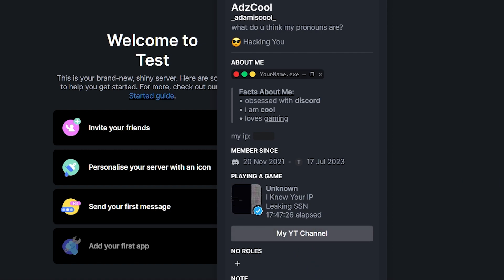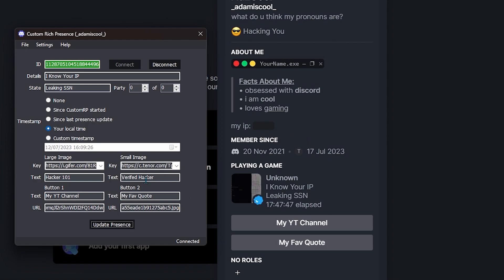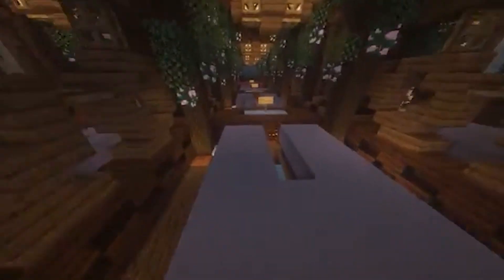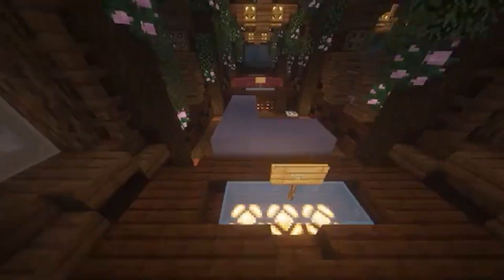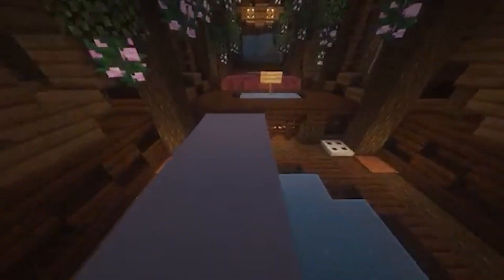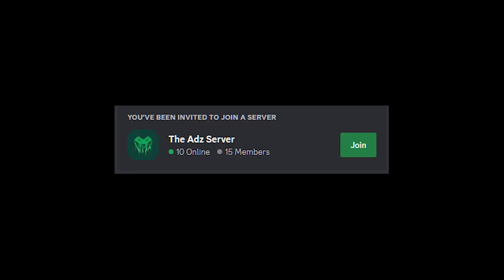It'll lead you to whatever link you set. I've already got an idea for a second button — I like to put a quote that I really like. Update presence and yeah, that's it for today! I really hope you enjoyed this video. If you did, please leave a like, subscribe, and comment. Also join my Discord — I just opened it and I've literally got no one on there, so please join!